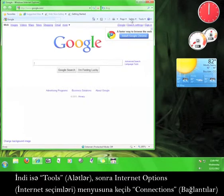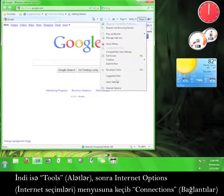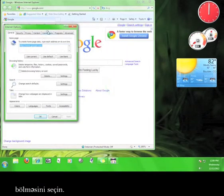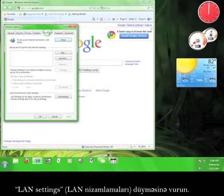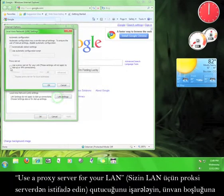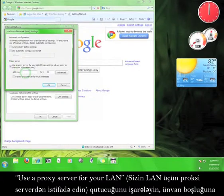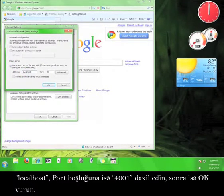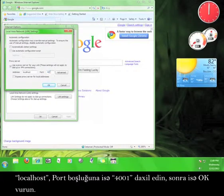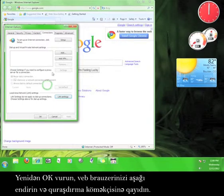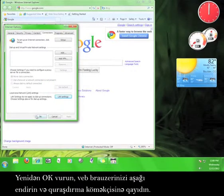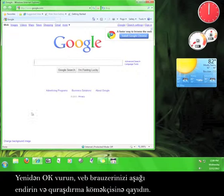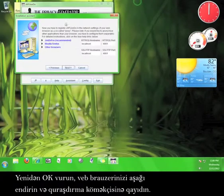Now, go to Tools, and then to Internet Options, and then click on the Connections tab. Click the LAN Settings button. Check the box that says Use a Proxy Server from your LAN, and then enter Local Host in the Address box, and 4001 in the Port box, and then click OK. Click OK again. Minimize your browser, and go back to the Installation Assistant.